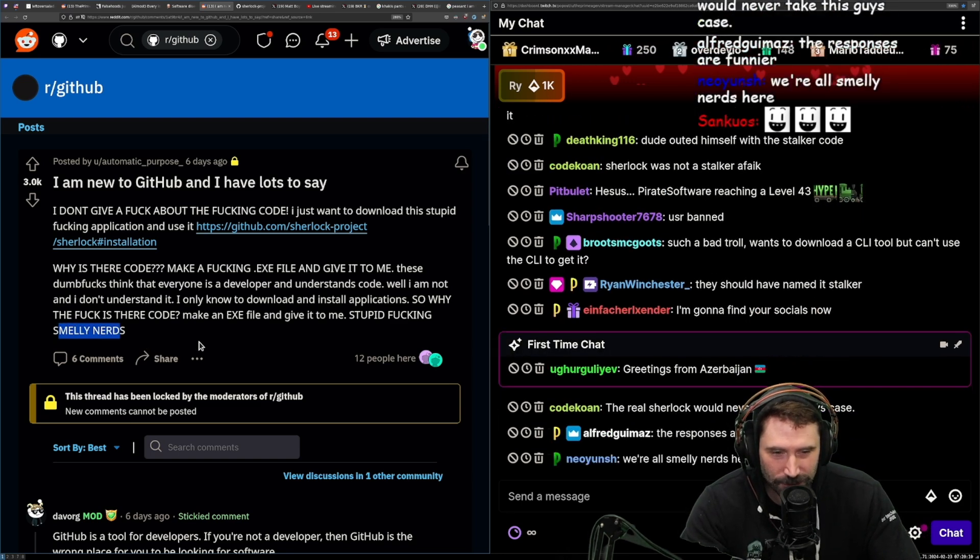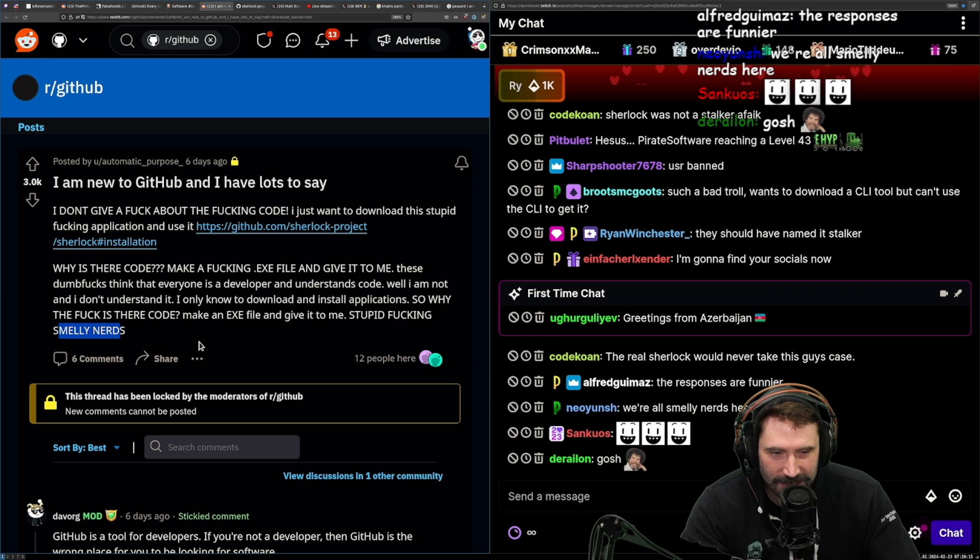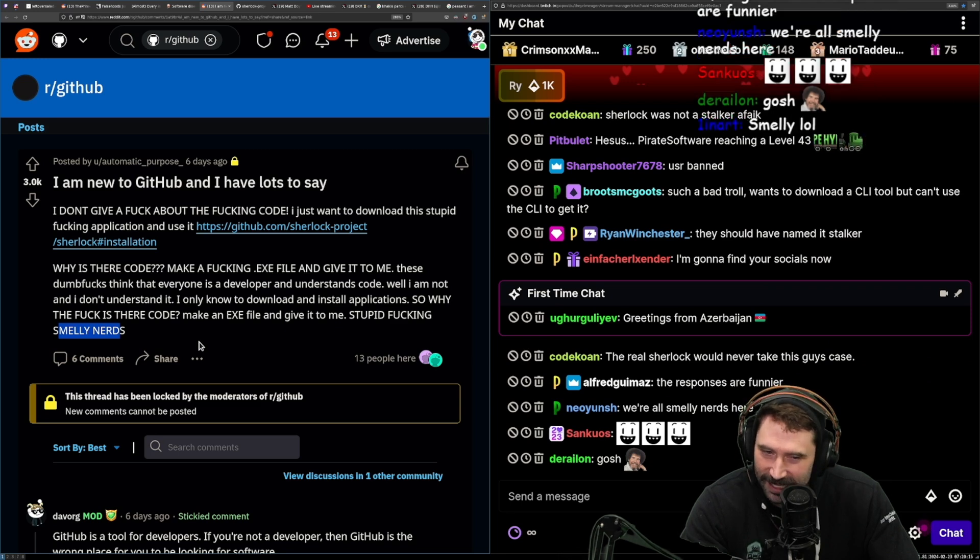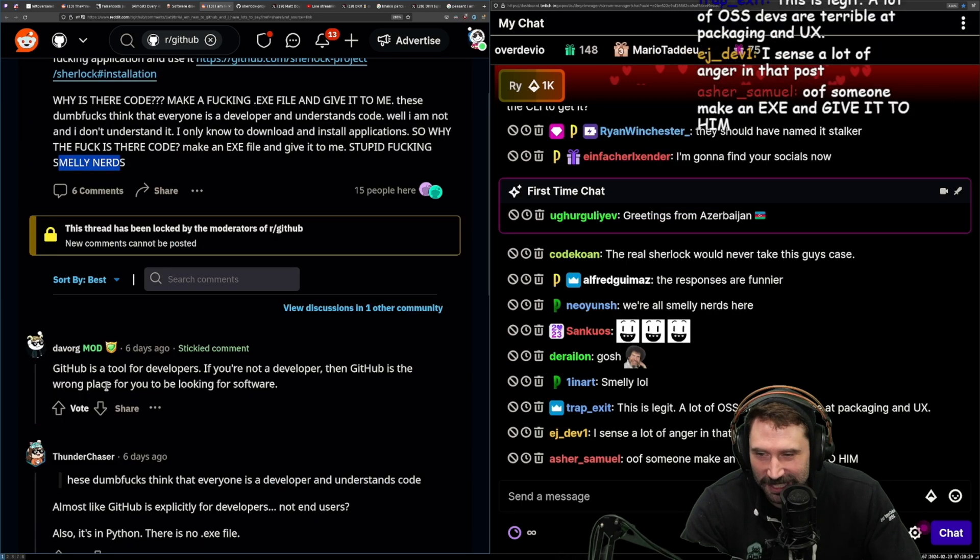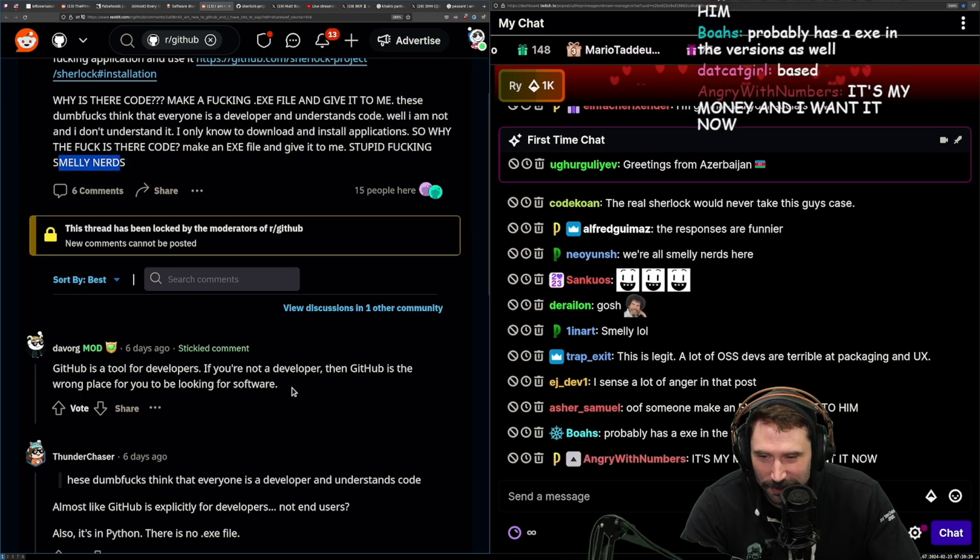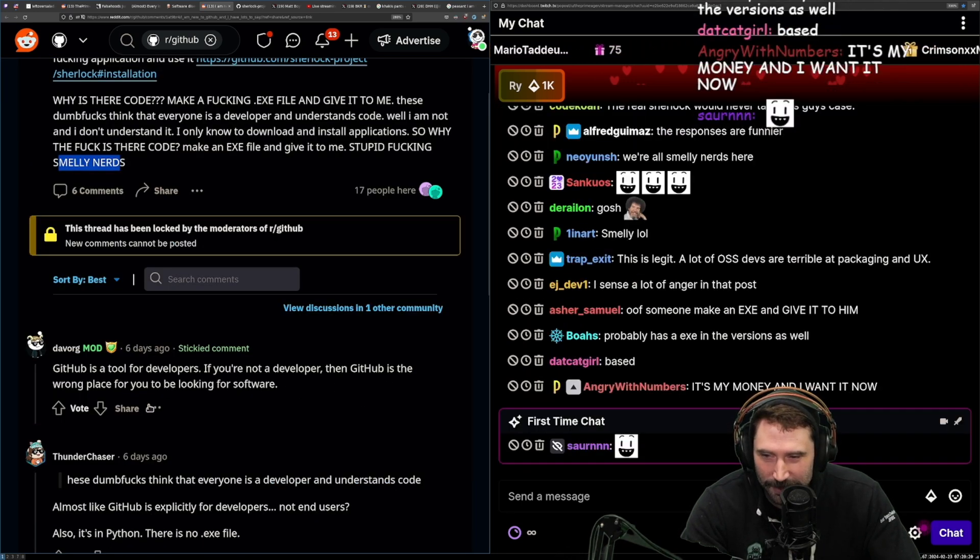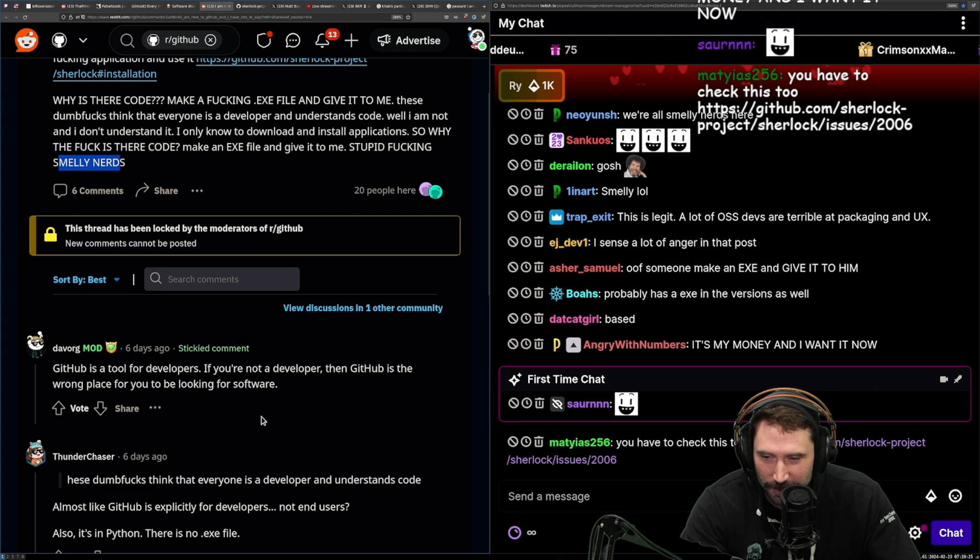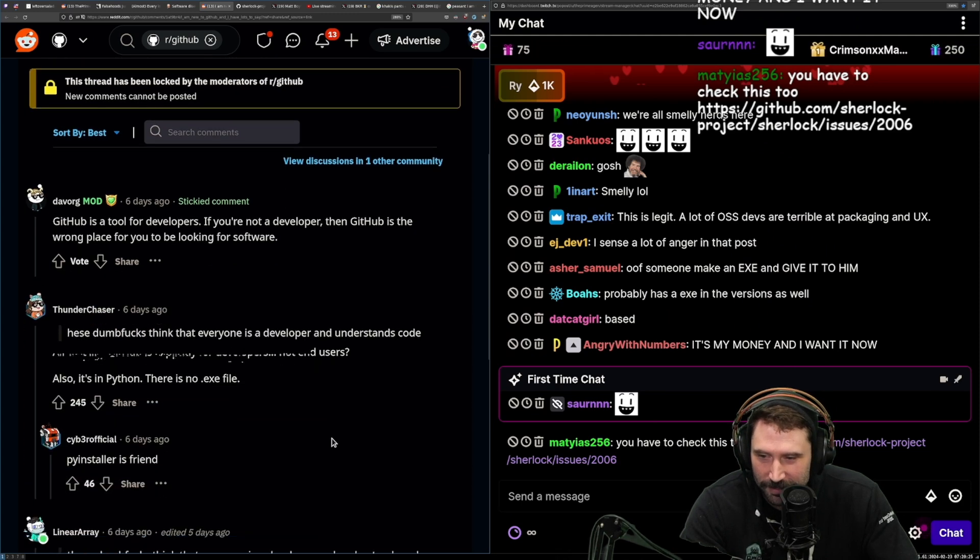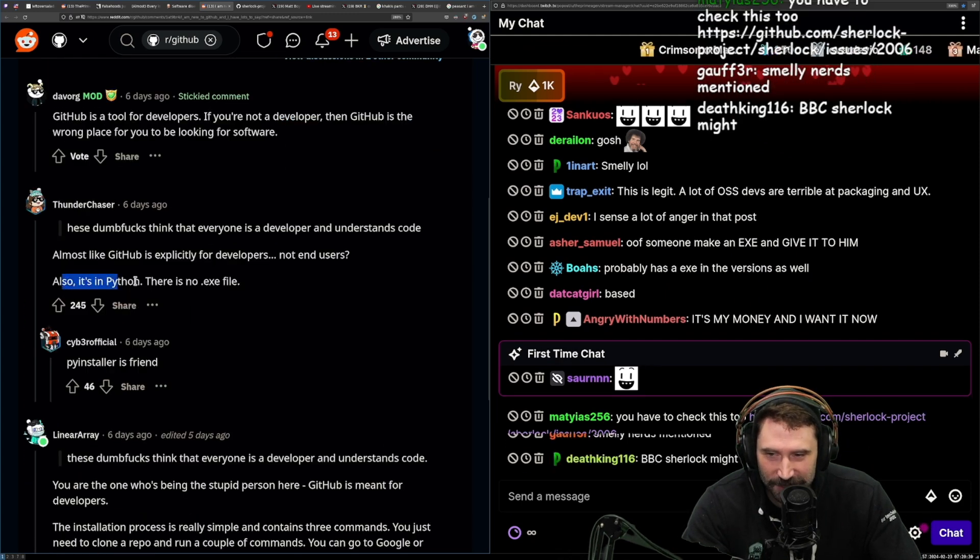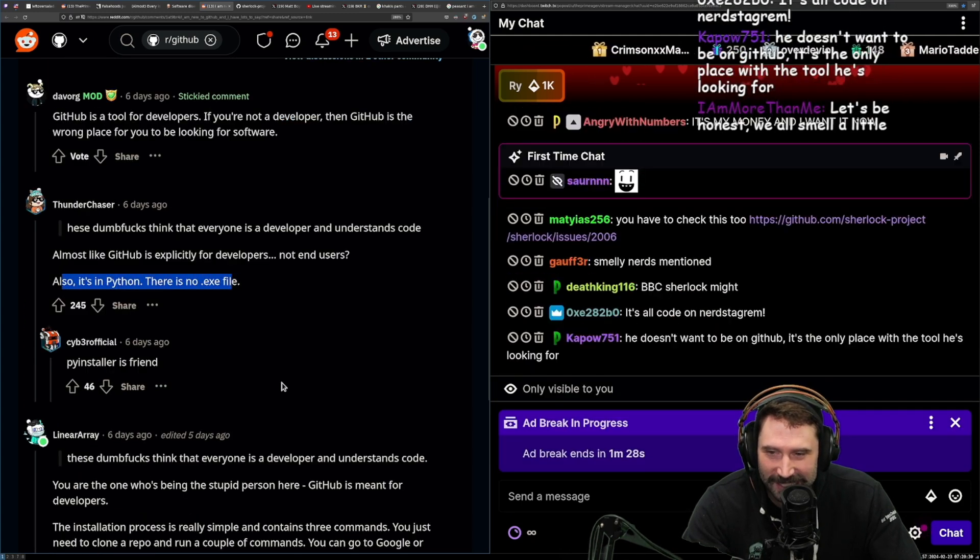The real Sherlock would never take this guy's case. I know. It's pretty good. GitHub is a tool for developers. If you're not a developer, then GitHub is the wrong place for you to be looking for software. Also, it's in Python. No .exe file.